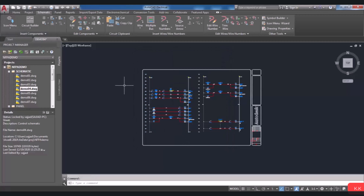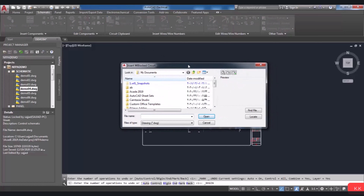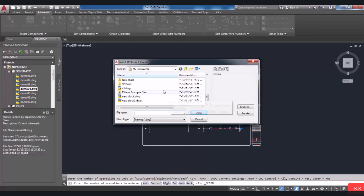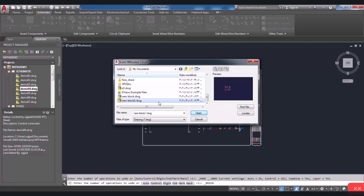Now I want to insert the previous saved block circuits. To do so, I'm going to choose Insert W Block Circuits in the Insert Components panel. Then the Insert Block circuit window will be opened. You can select the saved circuit from the location that you had saved it before. I saved it here in this file, so I'm going to open this saved circuit.